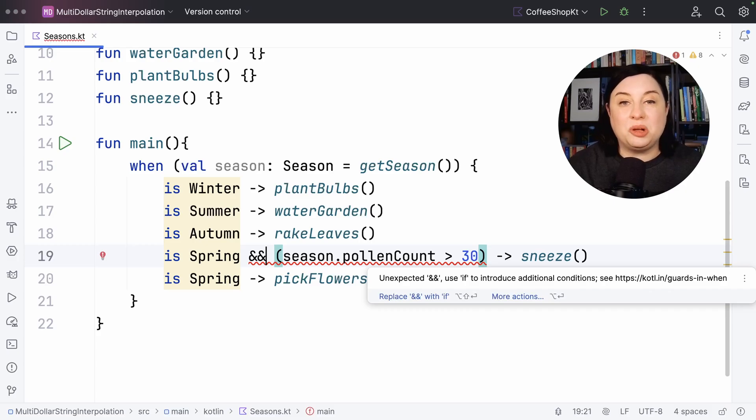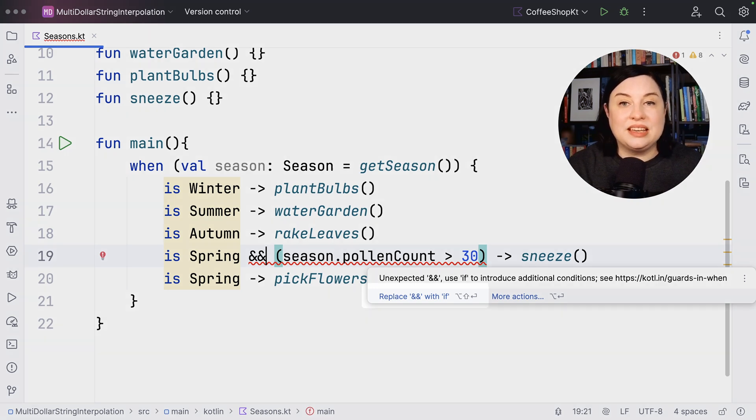Perhaps you're wondering: why didn't the JetBrains team use double ampersand (`&&`) instead of infix `if` to indicate a guard? Good question! Without going into too much detail, it is to make it very clear and unambiguous that it is a guard, ensuring that your code remains easy to reason about and readable. The compiler will also help you by giving an error message — "unexpected double ampersand, use if to introduce additional conditions" — and there is also an IntelliJ quick fix to replace double ampersand with `if` to further help you.